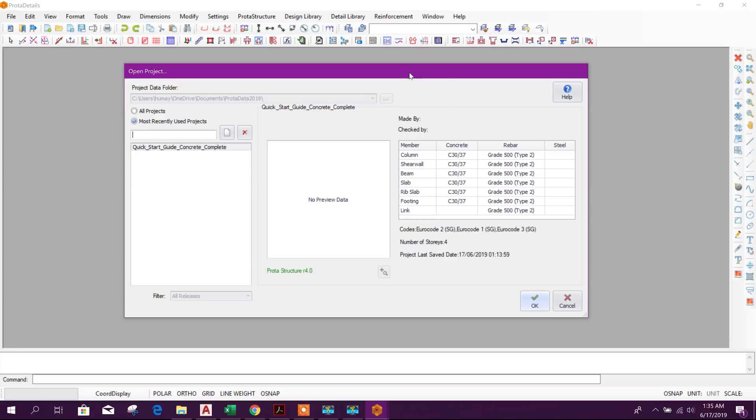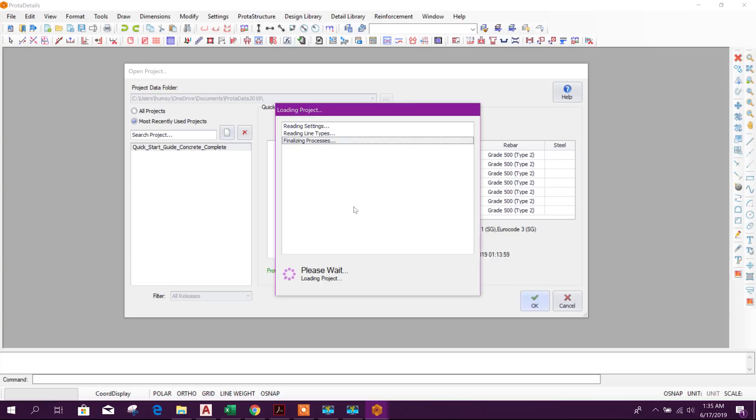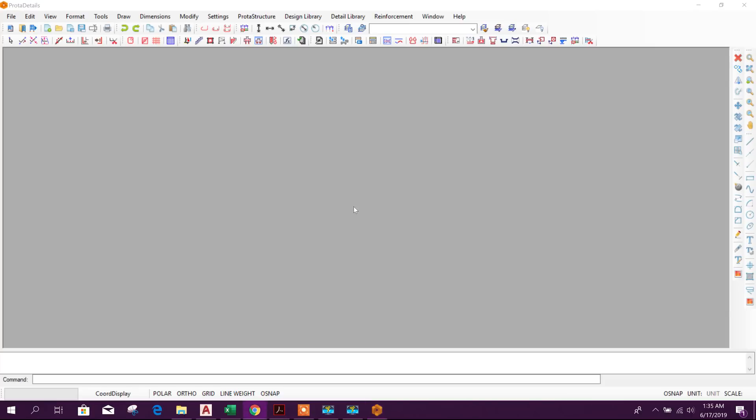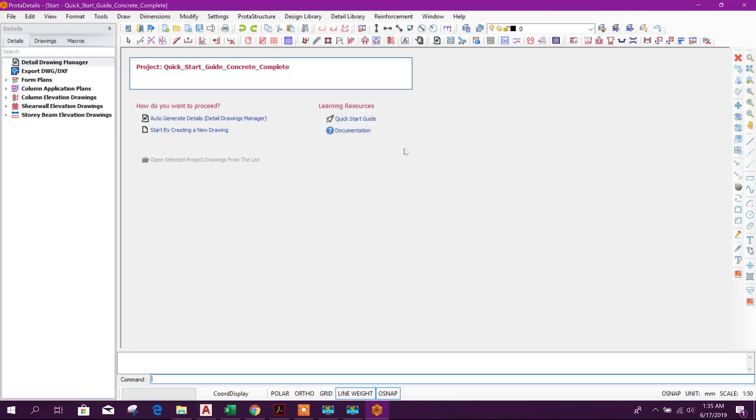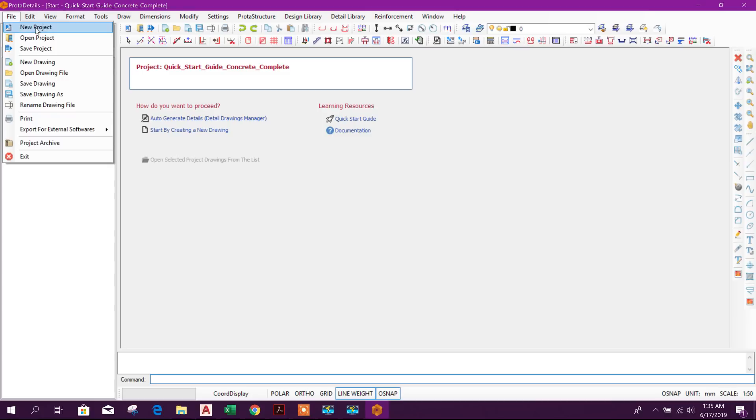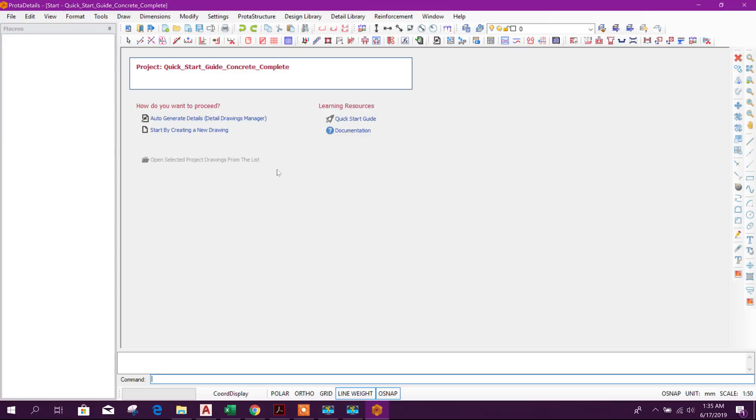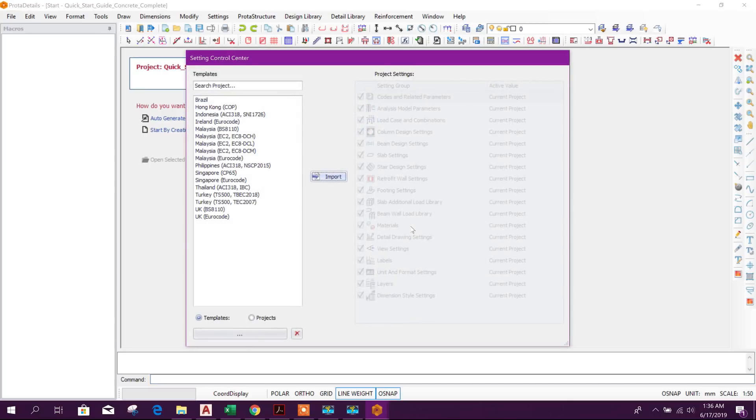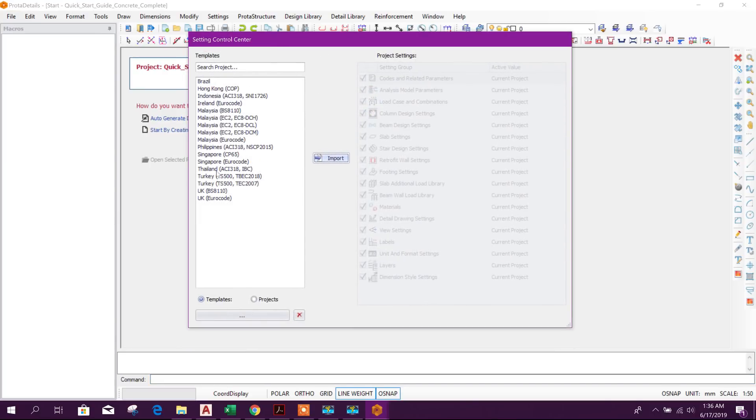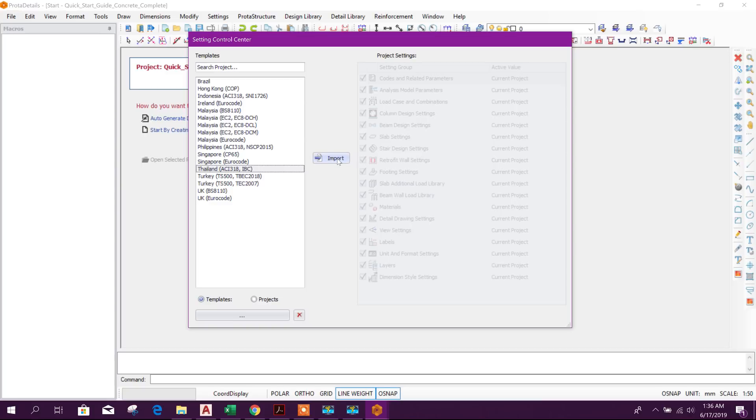Among all the software I have checked, I found ProTA Structure is the most efficient software for generating structural design and drawing. Now let's start. We can create new project here. We can write the name pile design.